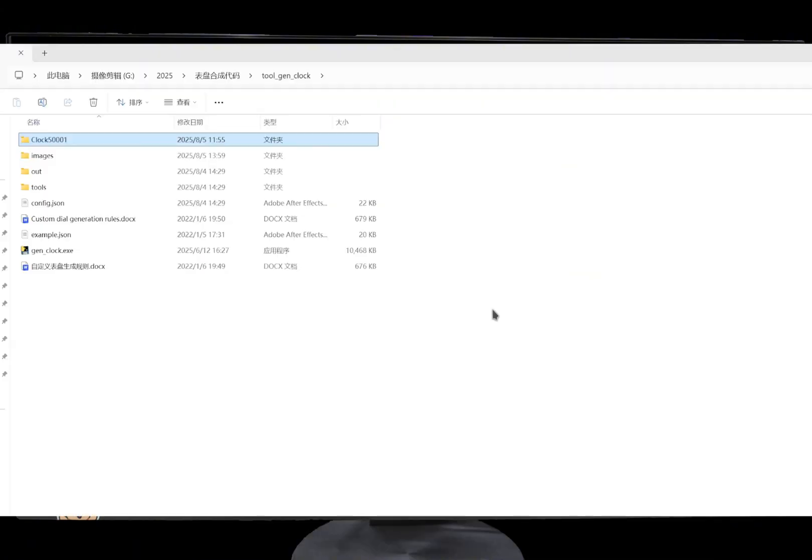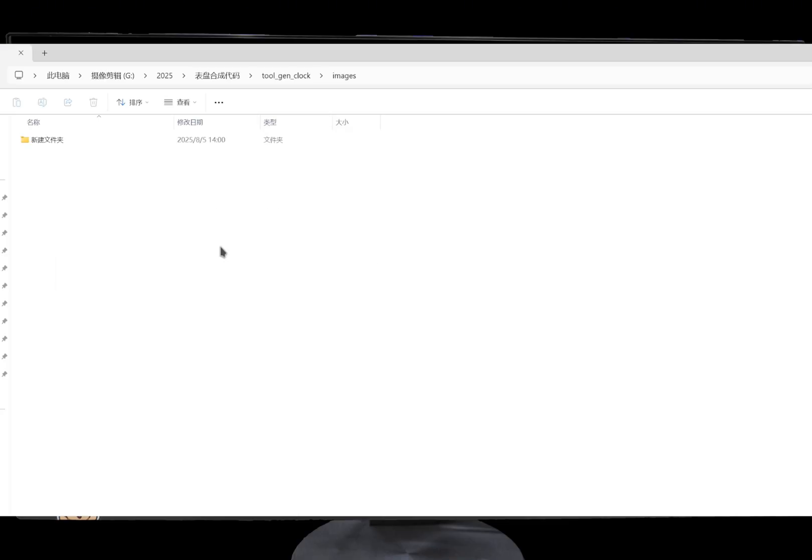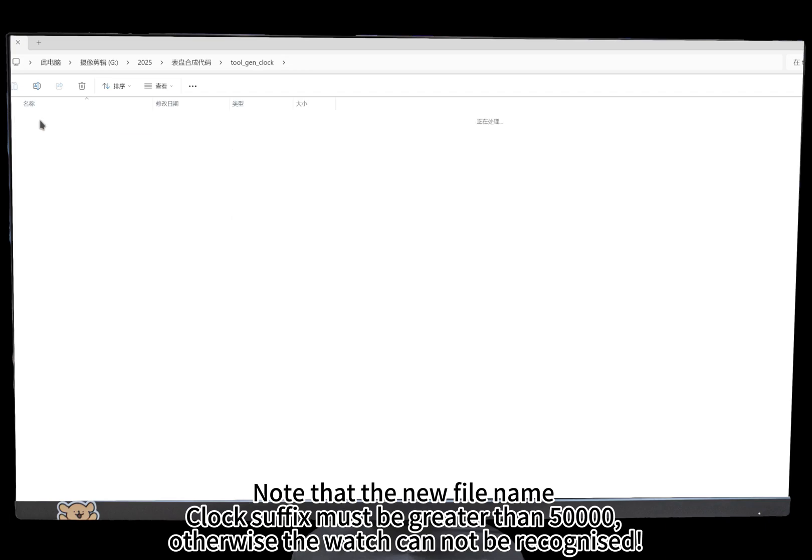Create a new folder named clock suffix to be more than 50,000. Note that the new file name clock suffix must be greater than 50,000, otherwise the watch cannot be recognized.